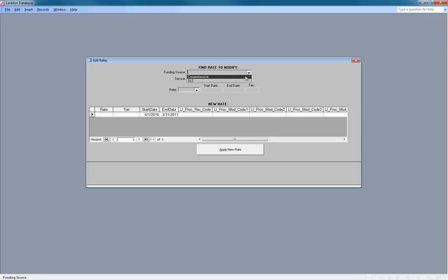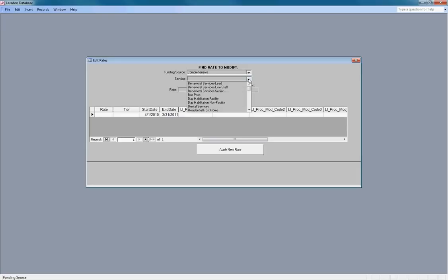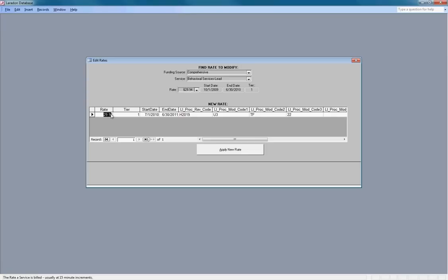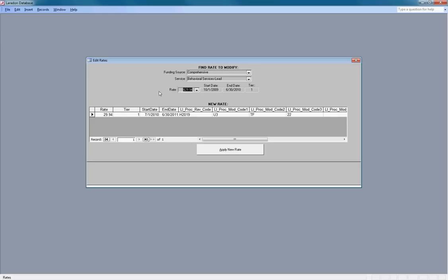It's a very easy way to look up an existing rate and alter it. The rate may go up for this Tier 1 rate, or you may want to have a different start date.